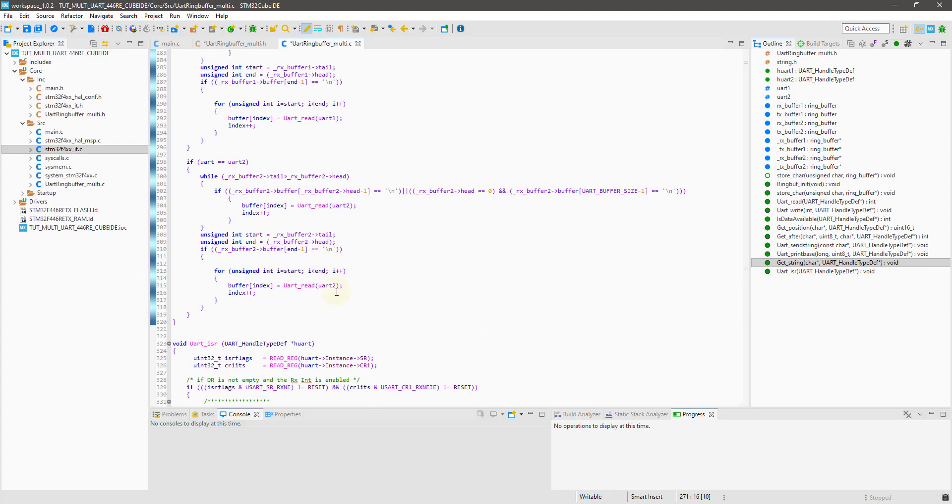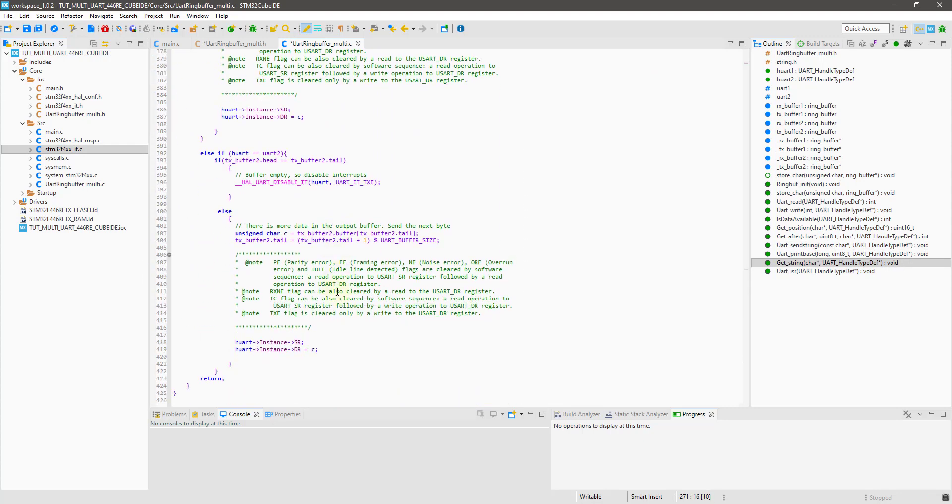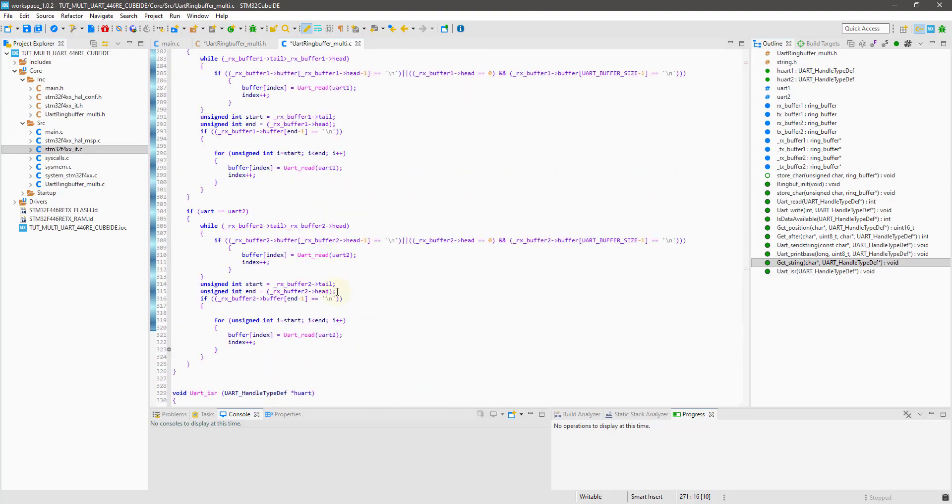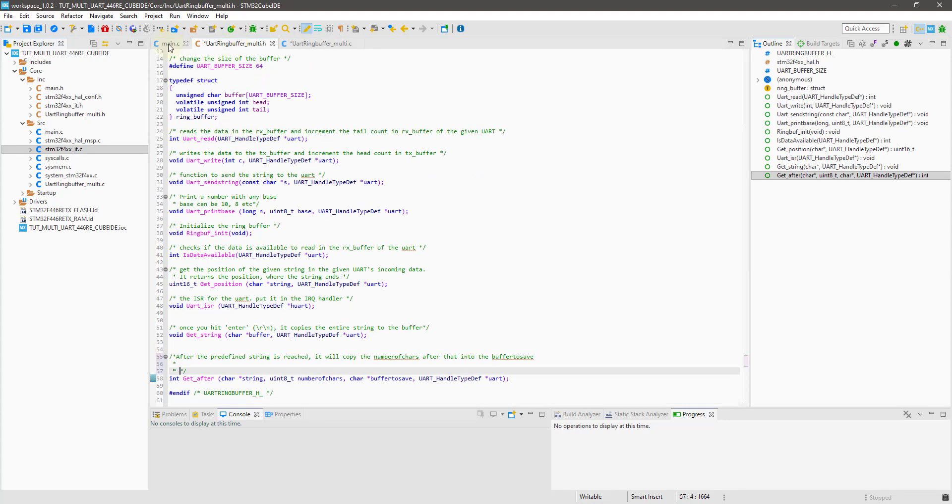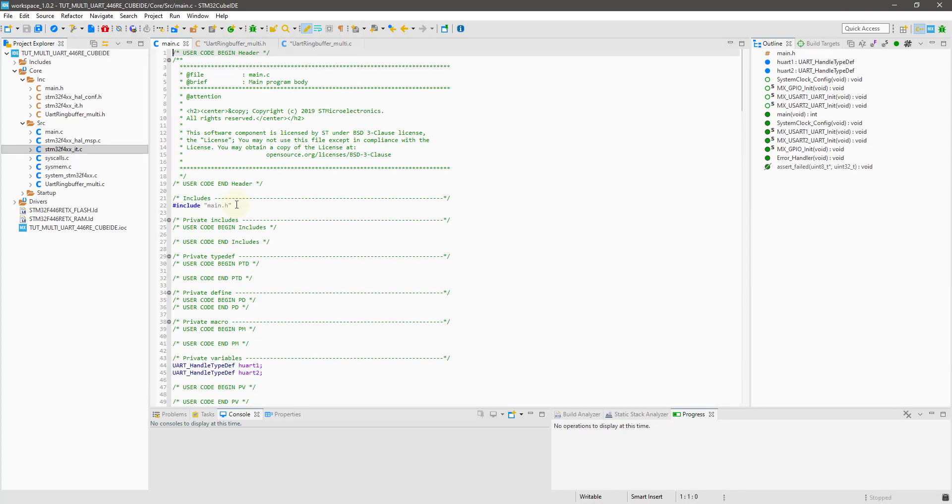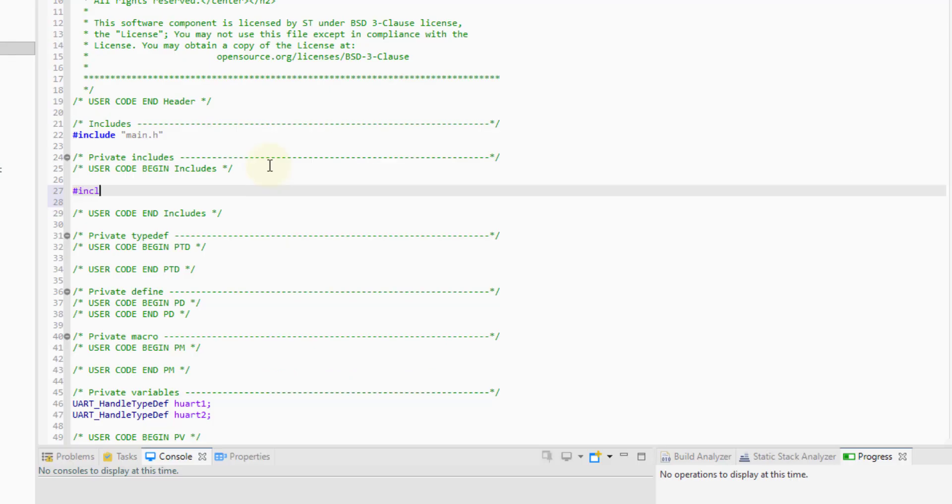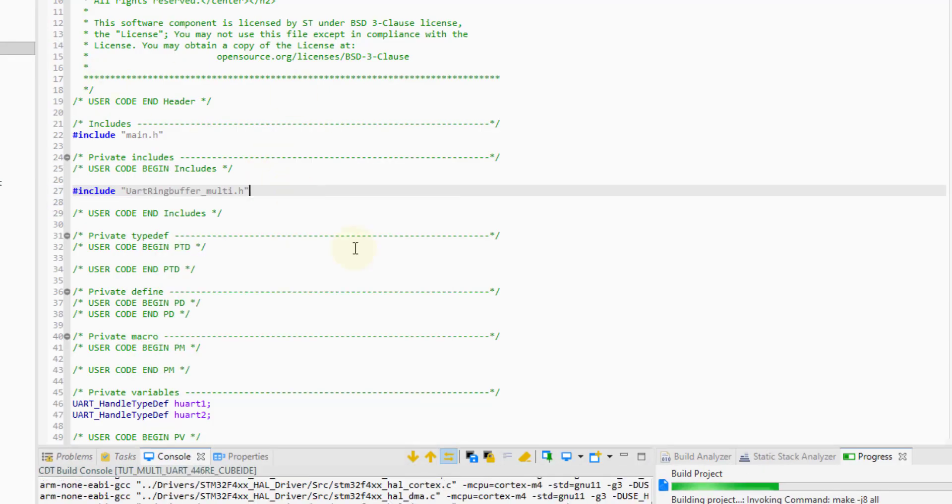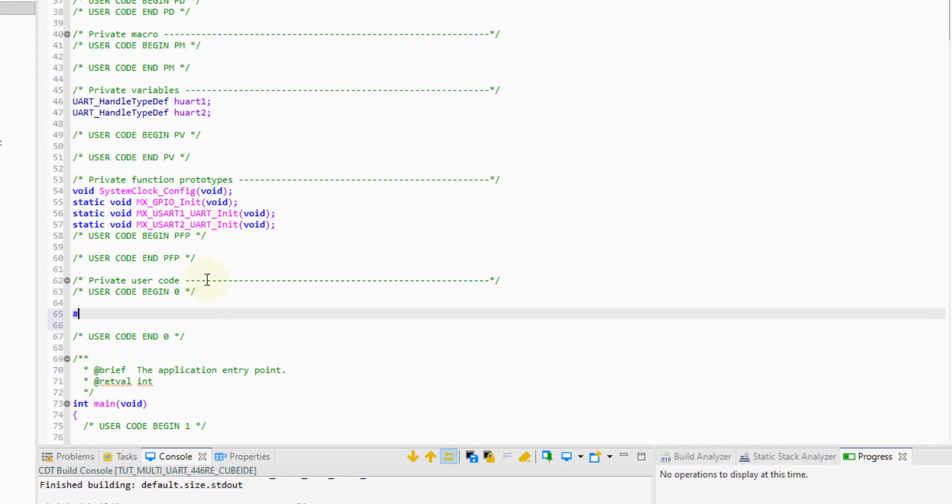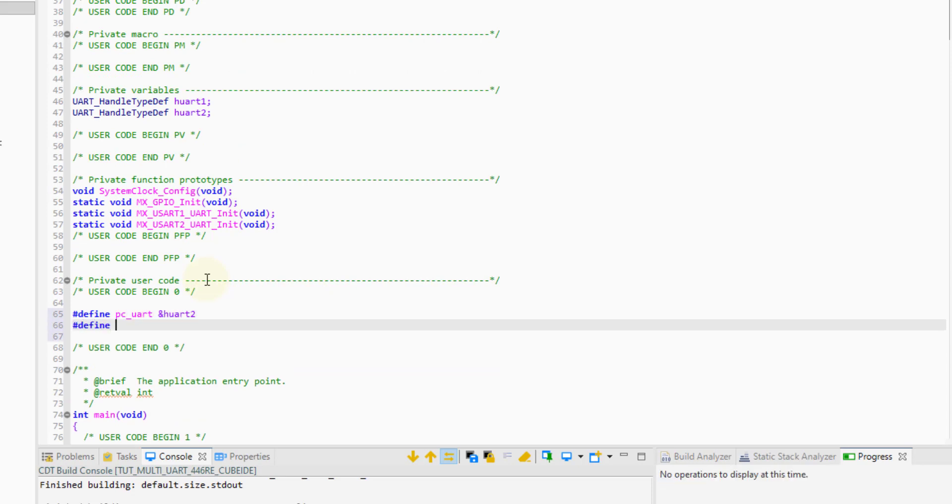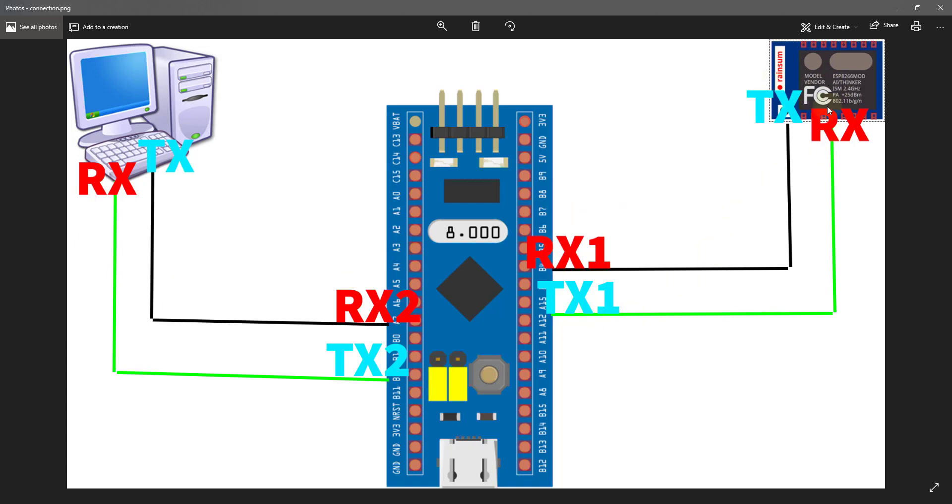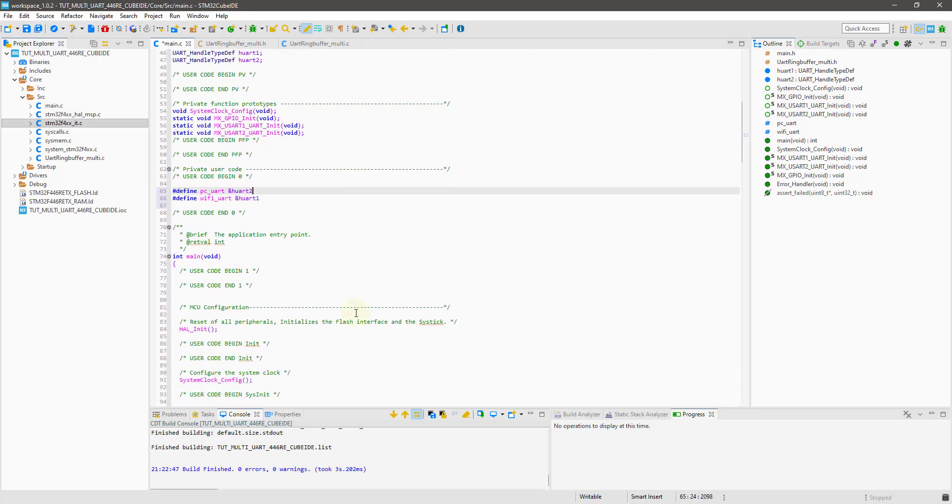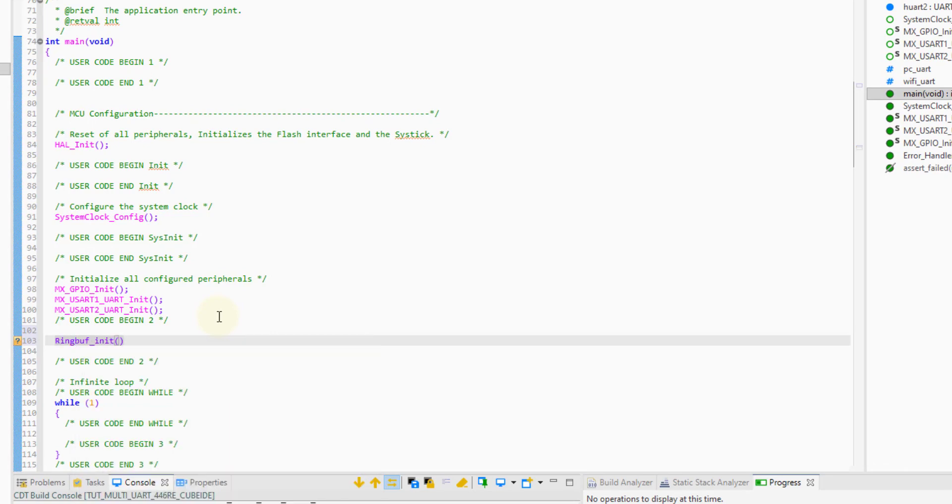Let's go to the main.c file and start programming this. First of all, include the header file for the UART ringbuffer. I am defining some new names to the UARTs so it would be easier to remember them. As I mentioned, UART2 is connected to the computer and UART1 is connected to the wifi. That's why I am naming them pcuart and wifi uart. Inside the main function, first of all we need to initialize the ring buffer.